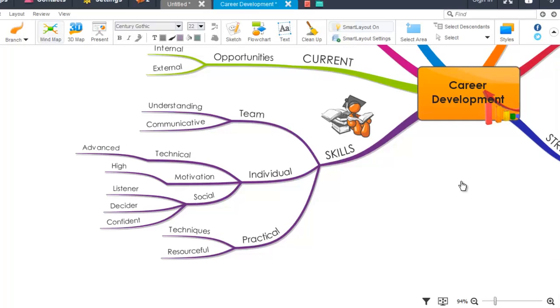This is the video tutorial for the Expand and Collapse feature in iMindMap 7. In this tutorial I'll show you how the Expand and Collapse feature works and what you can apply it to.